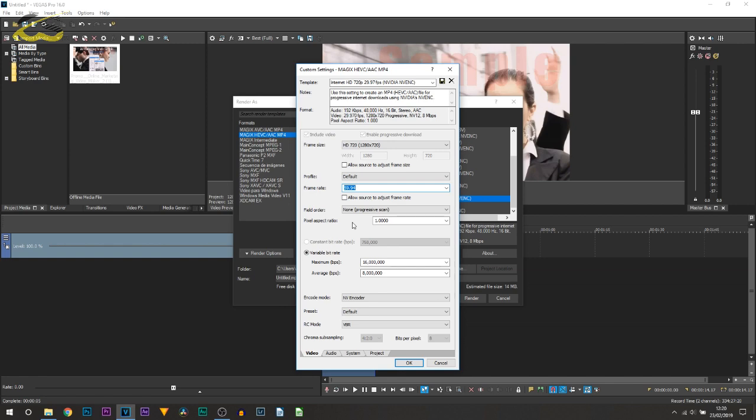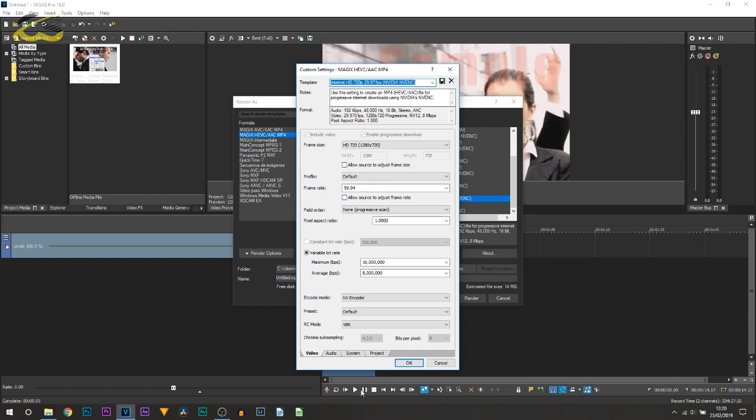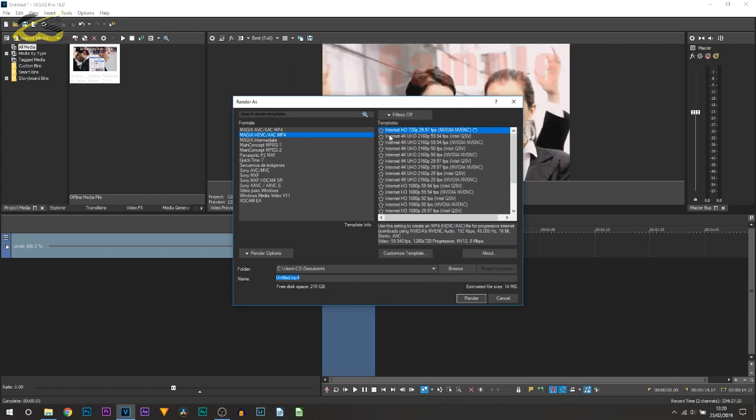Of course this is if you use 60 frames per second. If you don't then you don't need to worry about this step. However once you're done here everything is good to go. So you can come up to the top and call this something you will remember for future videos, and then you can select save template and select ok.